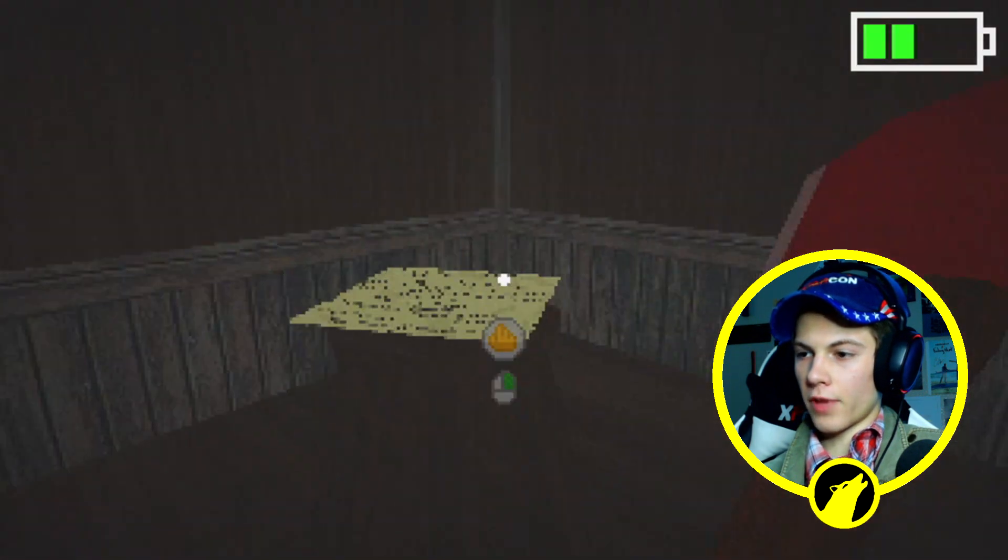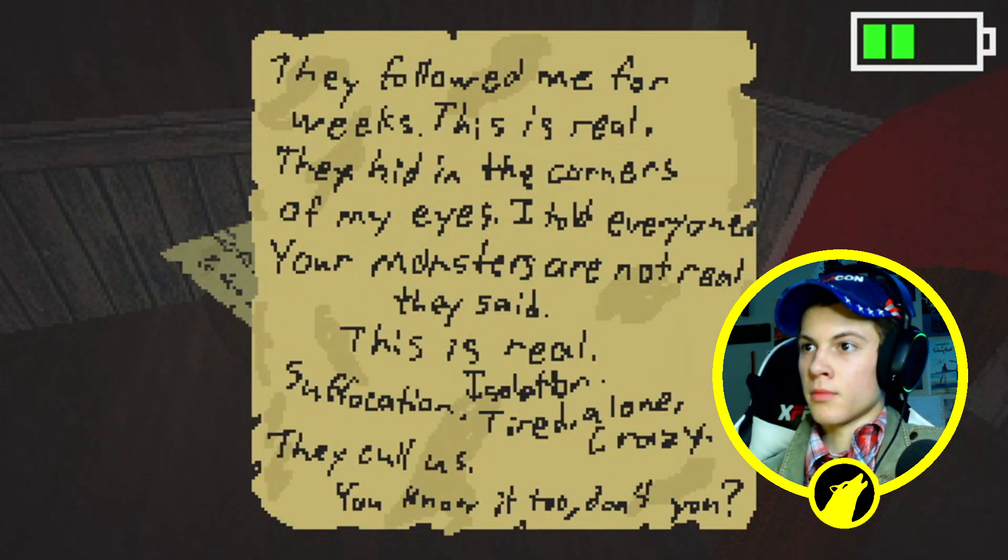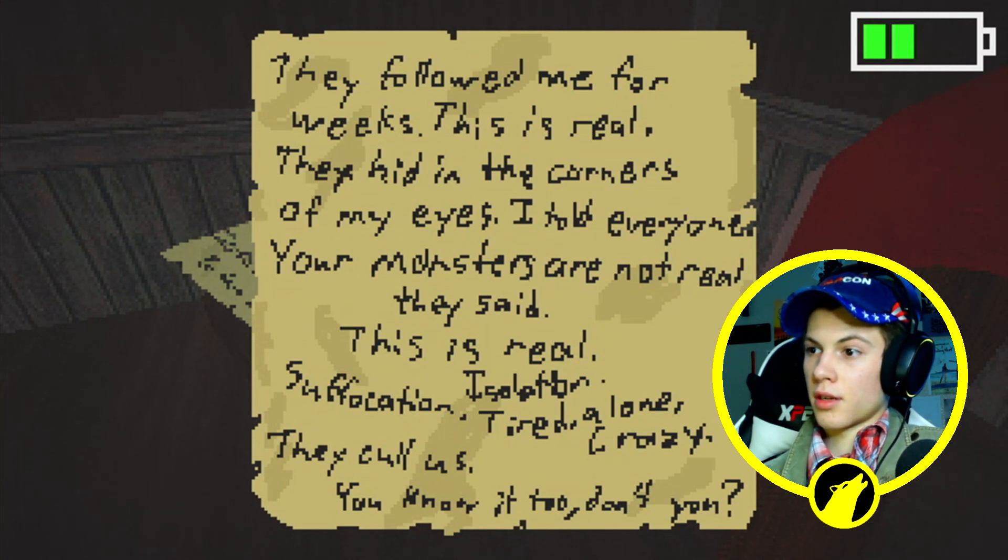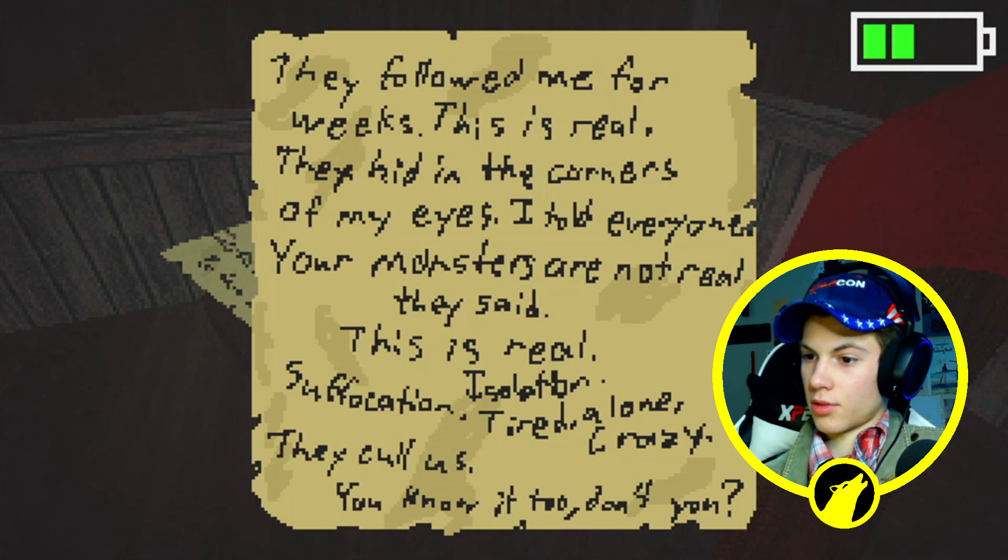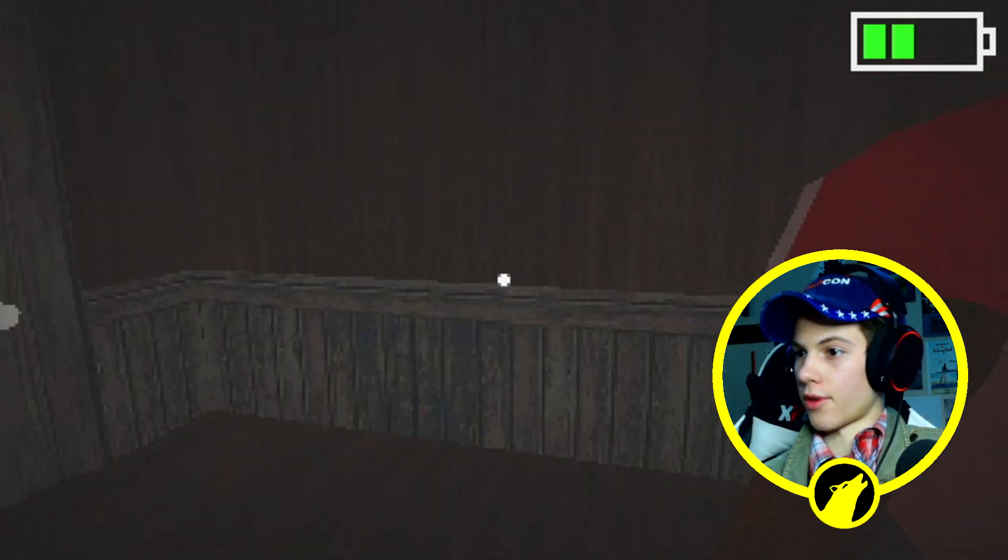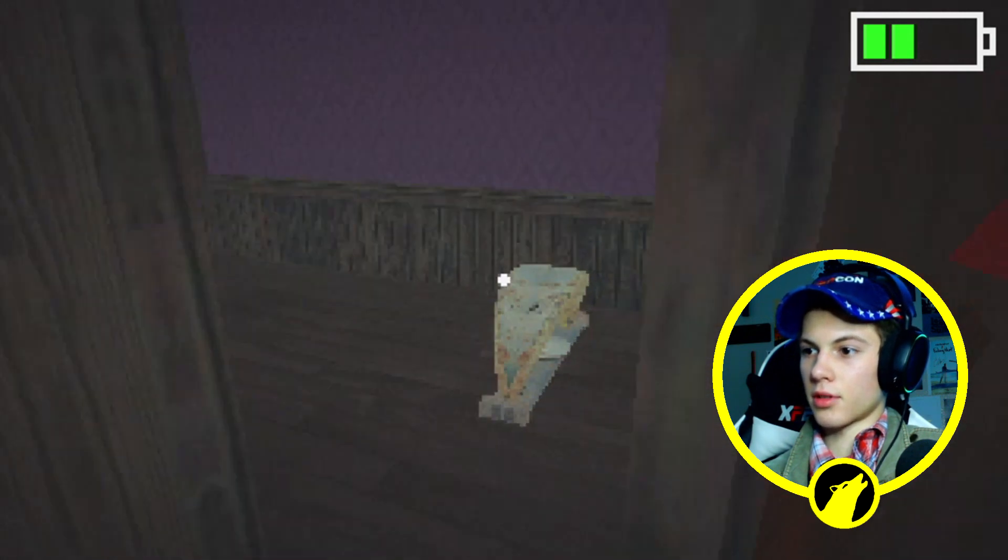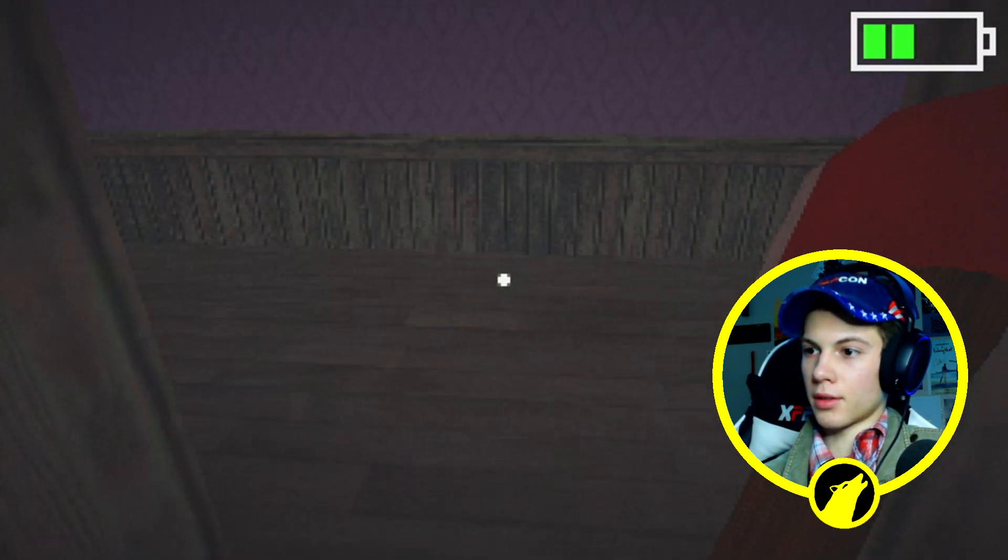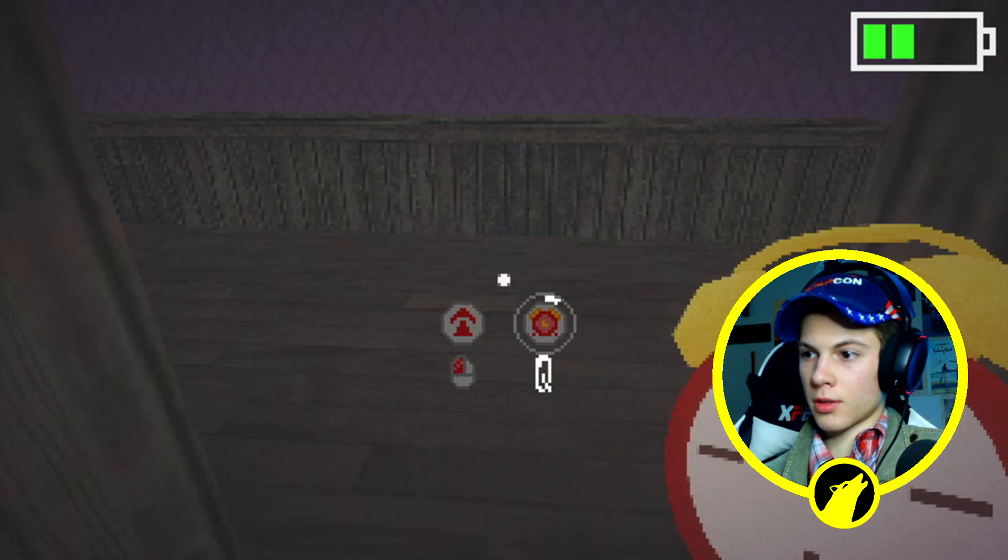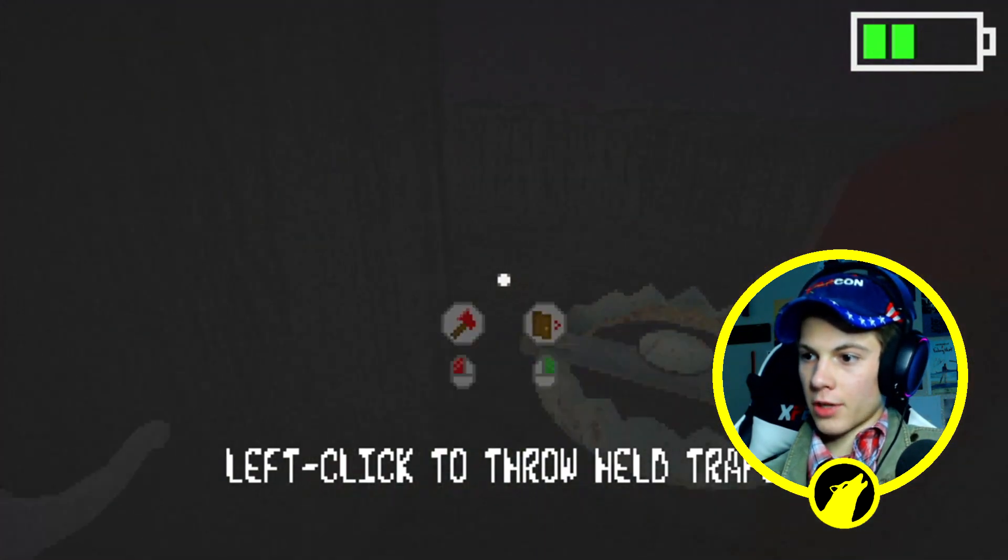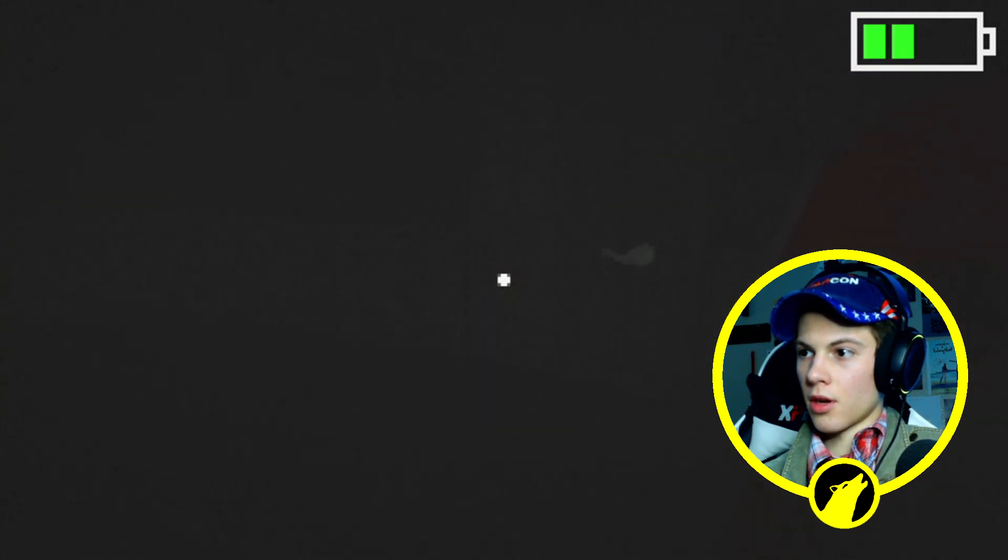Get more flashlight battery, good. They followed me for weeks. This is real. They help hiding in the corners of my eyes. This is real. This person has horrible handwriting. I mean I kind of relate because my handwriting sucks but like... Well not that. Okay it's turning night again. Oh crap.